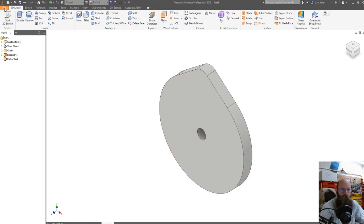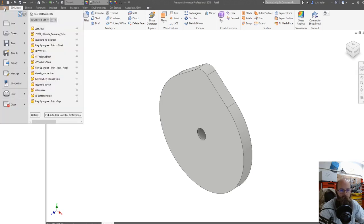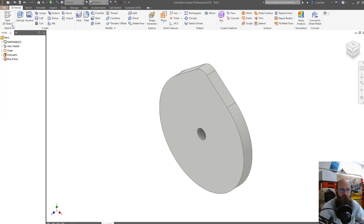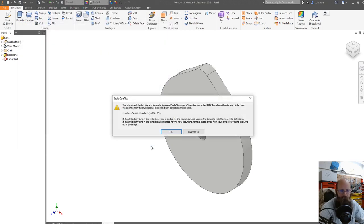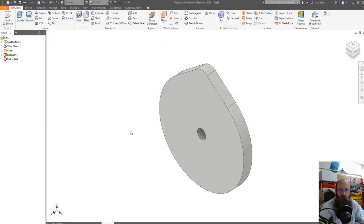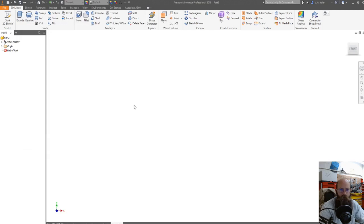So I'm going to start by hitting File and New. This small screen here will pop up, and I'm going to hit Standard and then Create. And then from there, I've got a blank canvas.